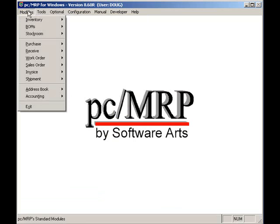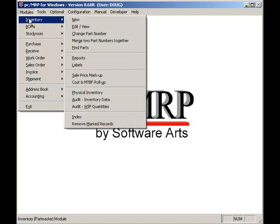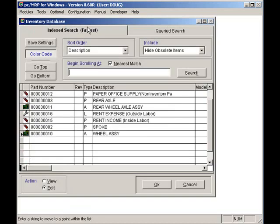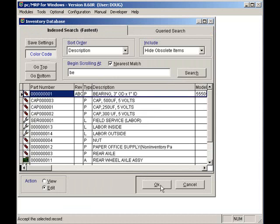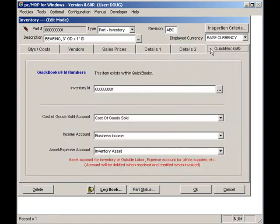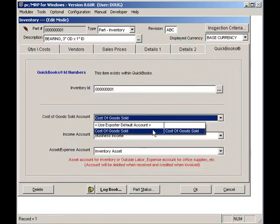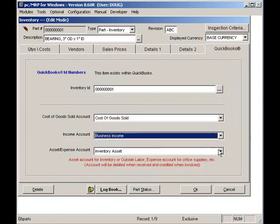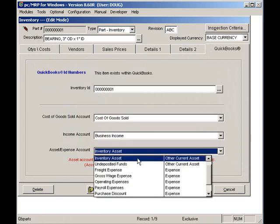PCMRP is integrated so tightly into QuickBooks that if I edit a part number by selecting Modules, Inventory, Edit, entering the description of a part — for example, 'BE' for bearing — click on Search, press the OK button, and select the QuickBooks tab, I can set the QuickBooks accounts to be debited or credited when this part is invoiced or received. These accounts are actually from QuickBooks and not from PCMRP's own chart of accounts.